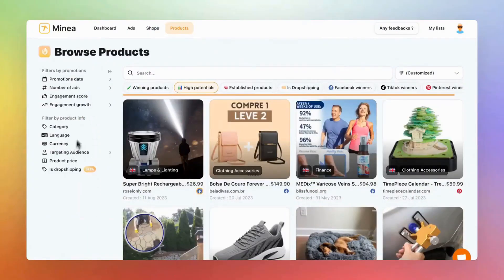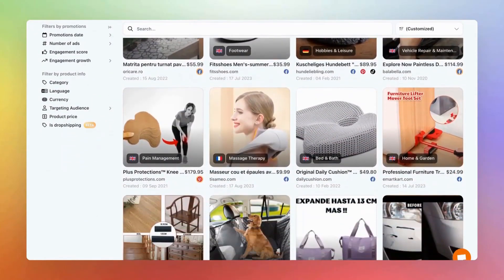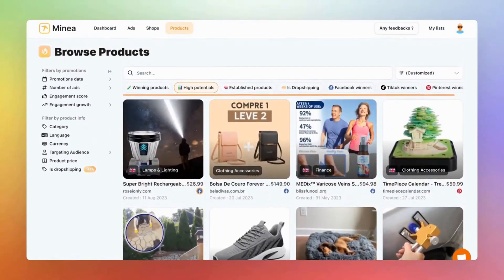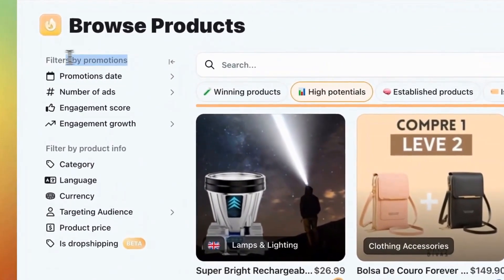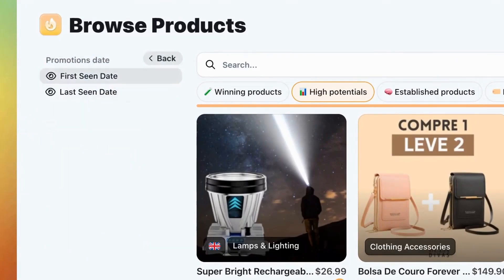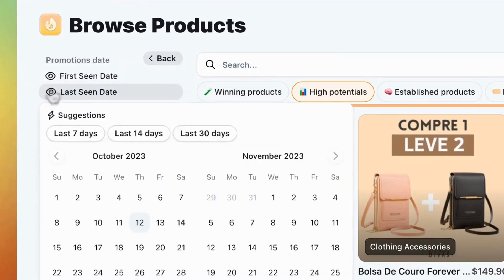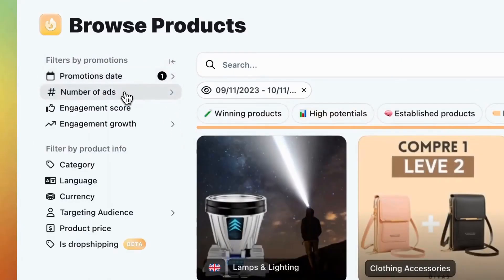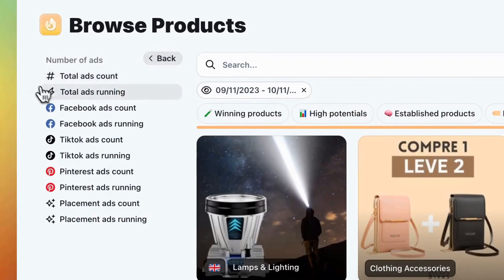You'll find advanced filters designed to help you discover the right products. If you don't use filters, you'll see all the products advertised on social platforms, collected and analyzed by our system. Just like with the Shops tab, there are two types of filters: those for promotions, focusing on product ads, and those for product information. Let's start with the promotion filters. First up is the promotion date — it tells you the first or last time our system saw the product ad. For fresh trends, select last 30 days. Next, check out the number of ads running for the product. You can specify products with ads currently running or any product that has ever been advertised.